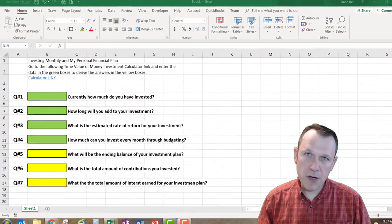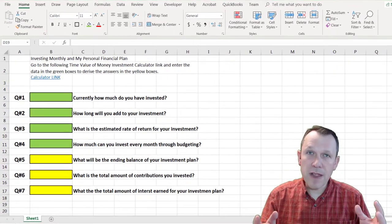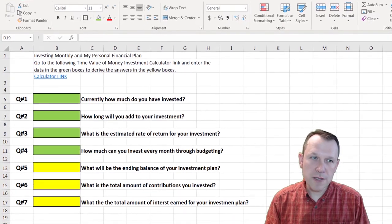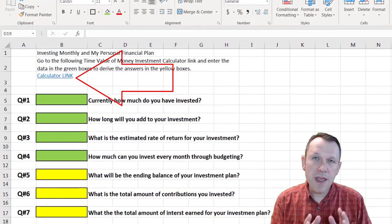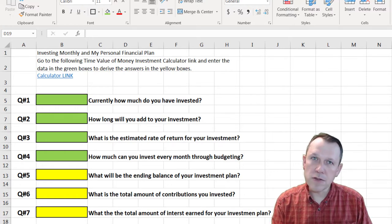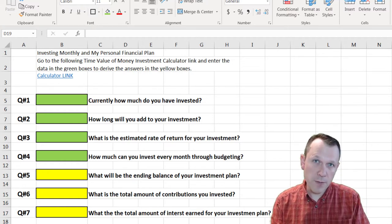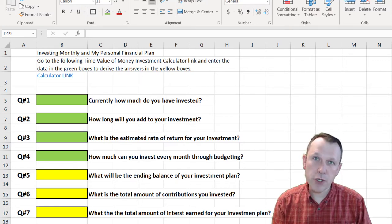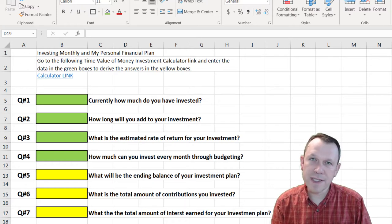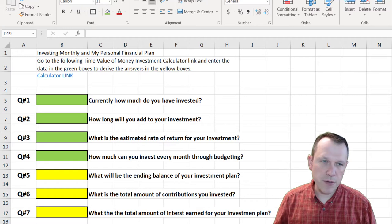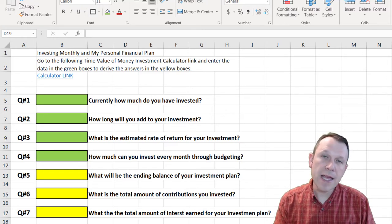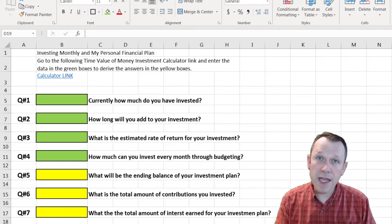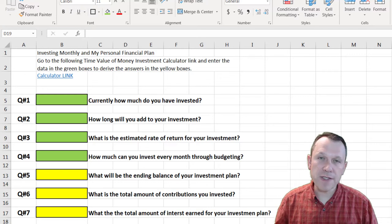The first four questions are ones I want you to answer, then go to the calculator link in the spreadsheet you'll download. After entering answers to the first four questions, you'll get results from the calculator to finish out your plan in the yellow boxes for questions five, six, and seven. I'll show you how to do this — I'll answer the first four questions, flip to the calculator, enter the data, and fill out questions five through seven.